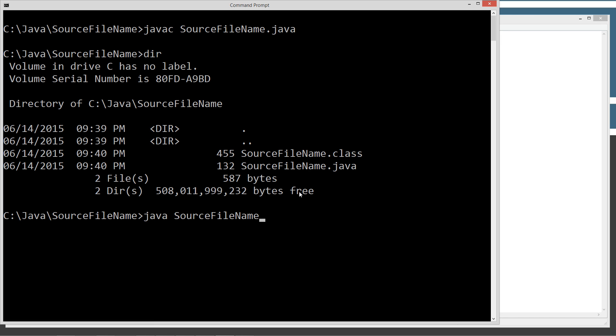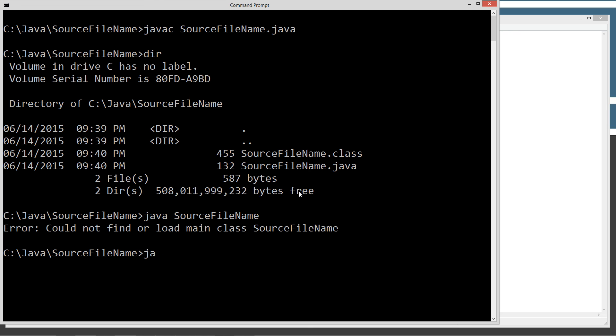Let's try to call the source file name class. Let's go ahead and run it. And oh, hey, we're getting error. Could not find or load the main class source file name. Let's type in Java source file name. And now it does execute.